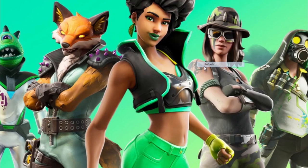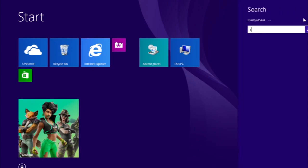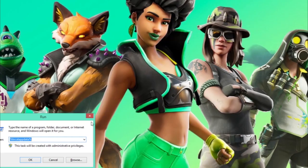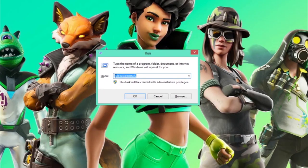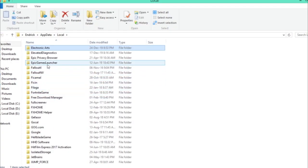First, go to your Start button and search for Run. After you open Run, type in %localappdata% and click OK. Then find Epic Games Launcher.